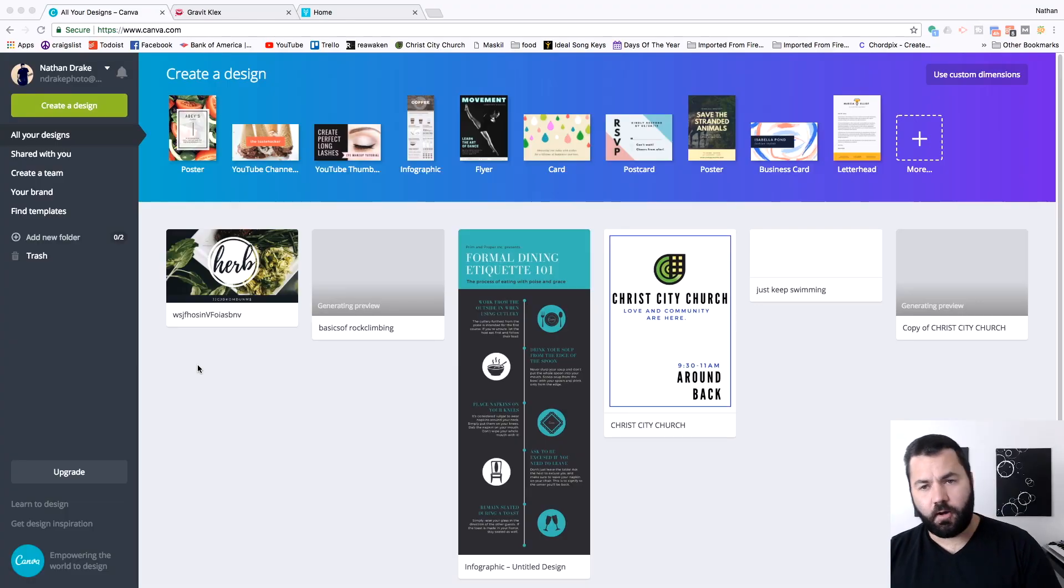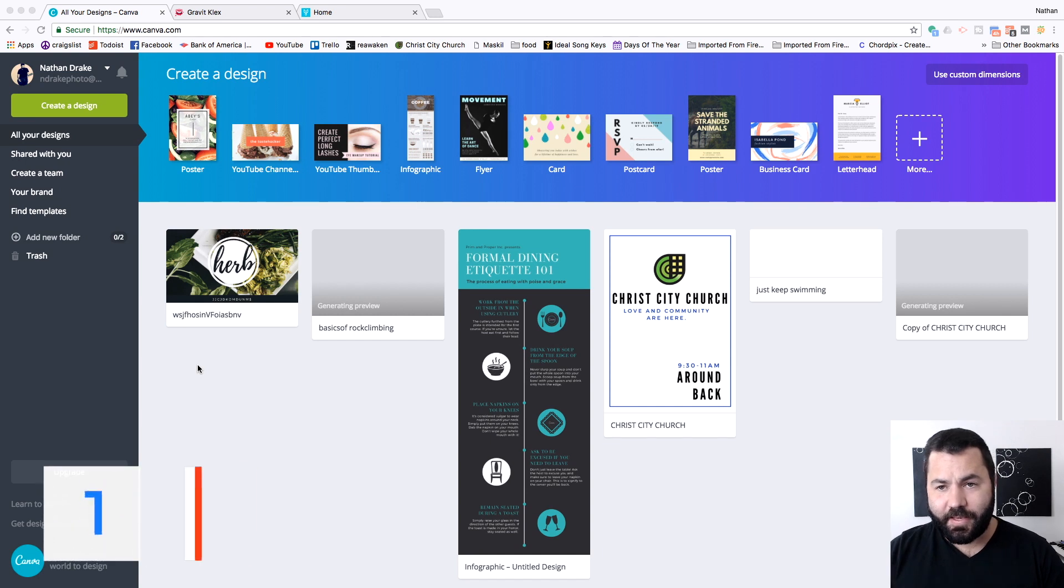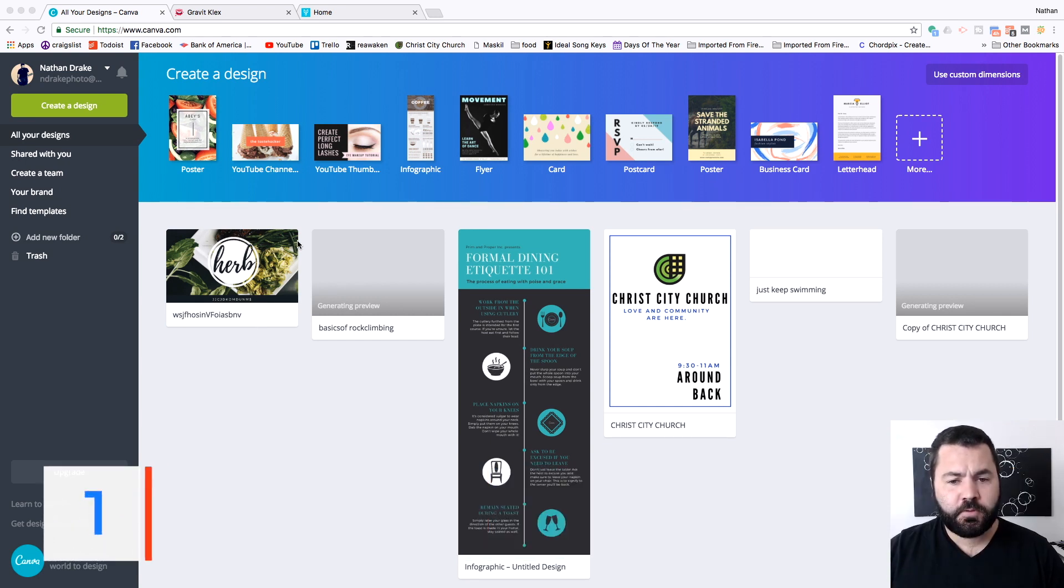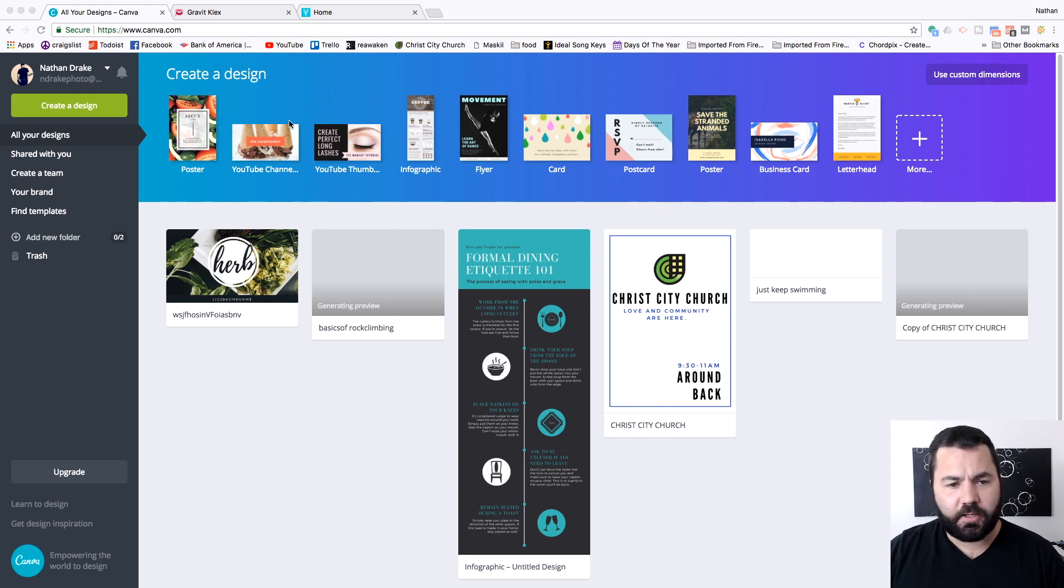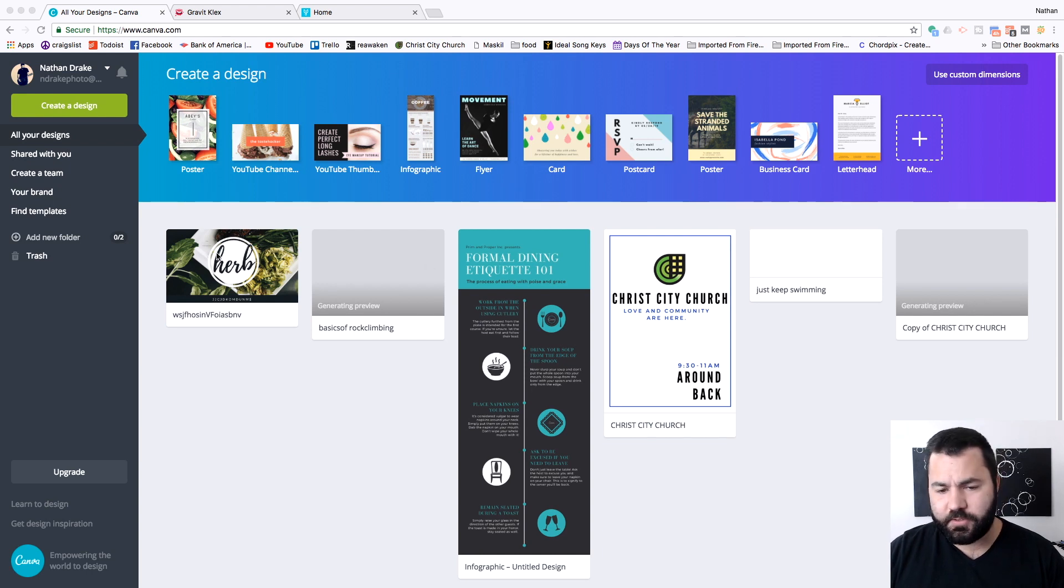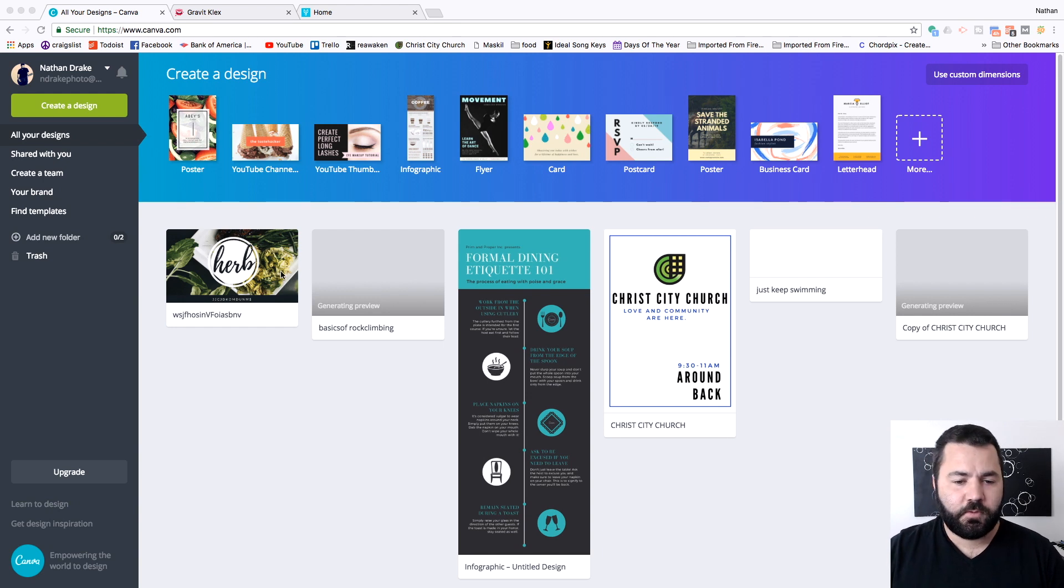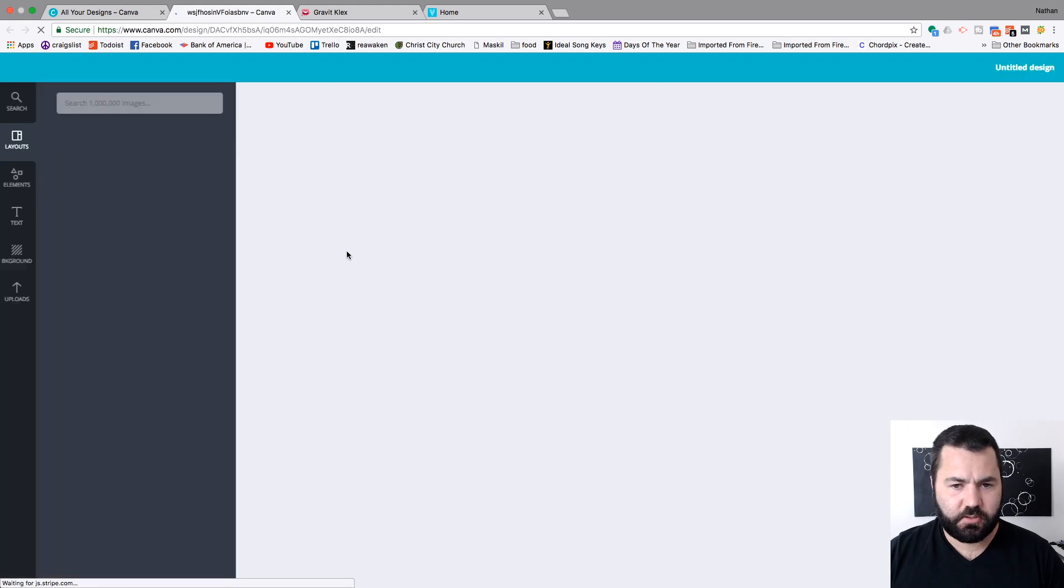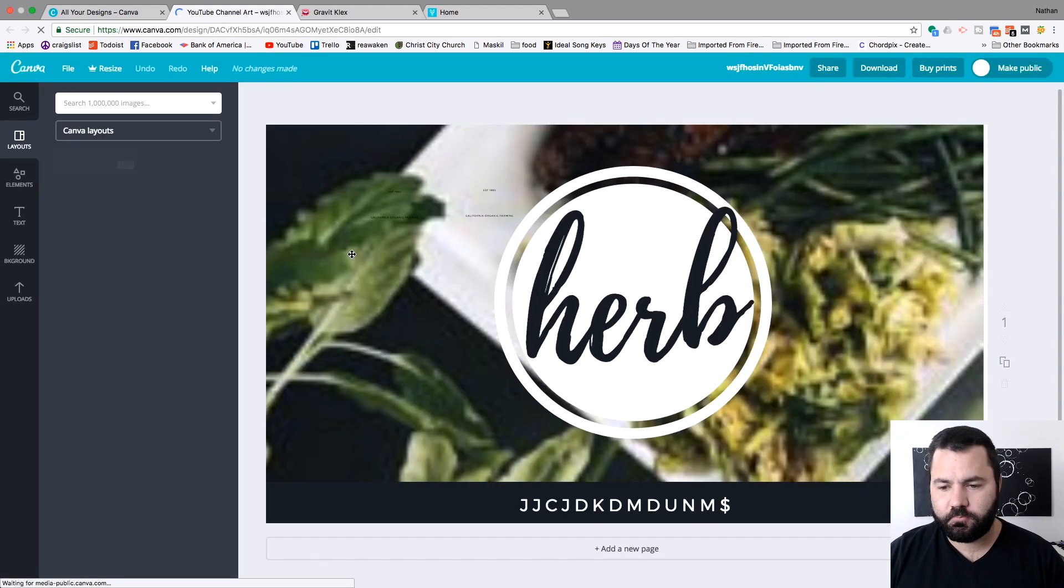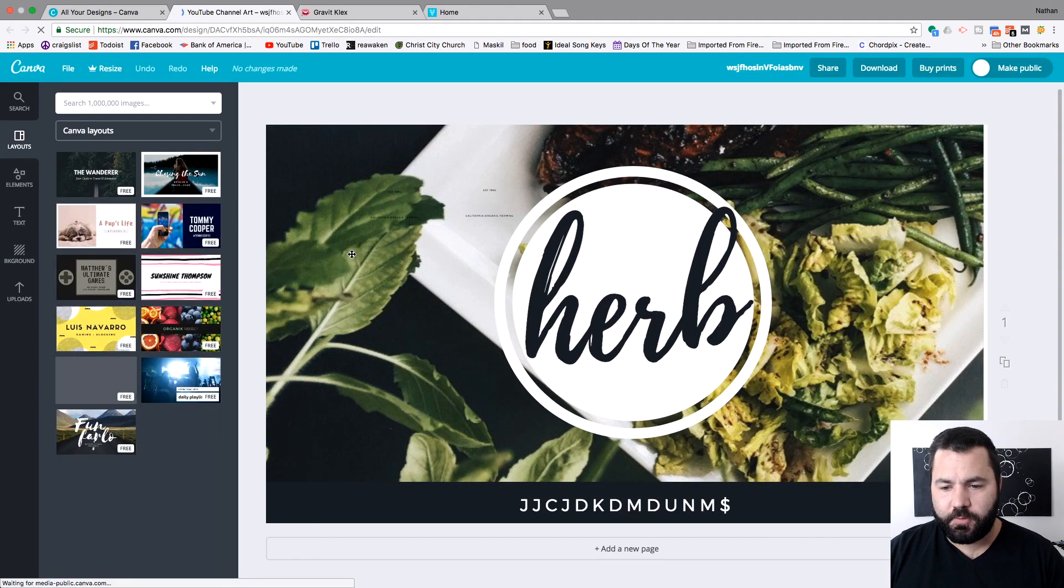So first up in our easy to use free online design apps is Canva. Canva is probably the most popular one out there and it is pretty good. You can see we're on the beginning page. We can create a design from these templates up top, or here's the designs we already made down here. And as we go through these three, you will see they're all very similar. So let's click on this one. I think I created it a little before we started, just from a template.